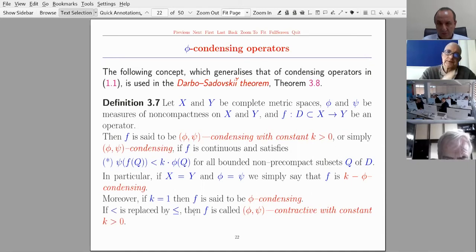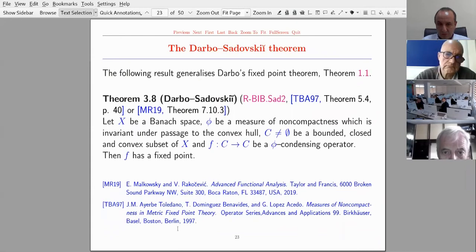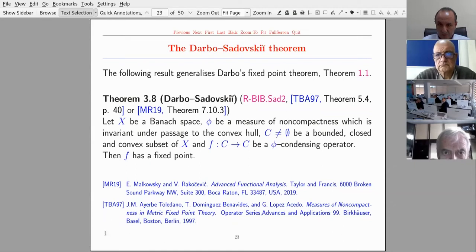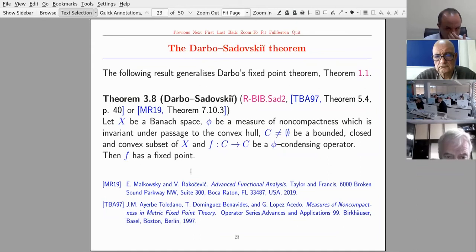If k equals 1 then f is said to be phi condensing, and if the strict inequality is replaced by less than or equal, then f is called phi-psi contractive with constant k > 0. The following generalization of Darbo's fixed point theorem holds: if X is a Banach space, phi is a measure of non-compactness invariant under the passage to the convex hull, C is non-empty, bounded, closed, and convex in X, and f from C to C is a phi condensing operator, then f has a fixed point.